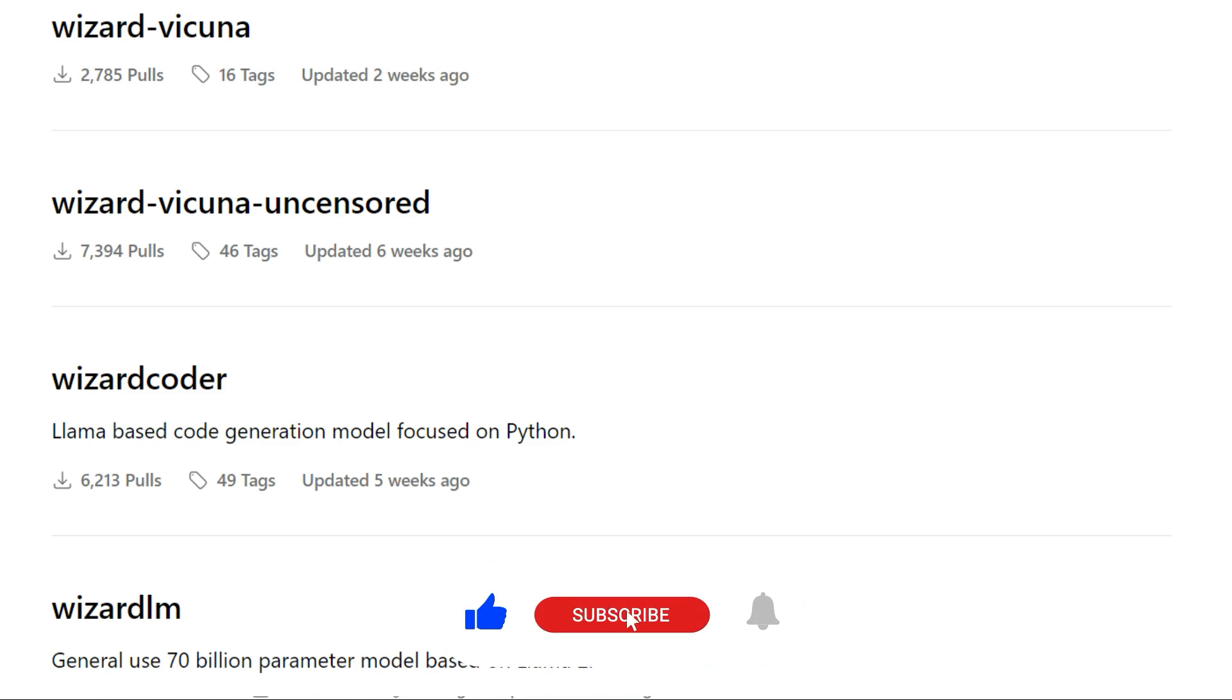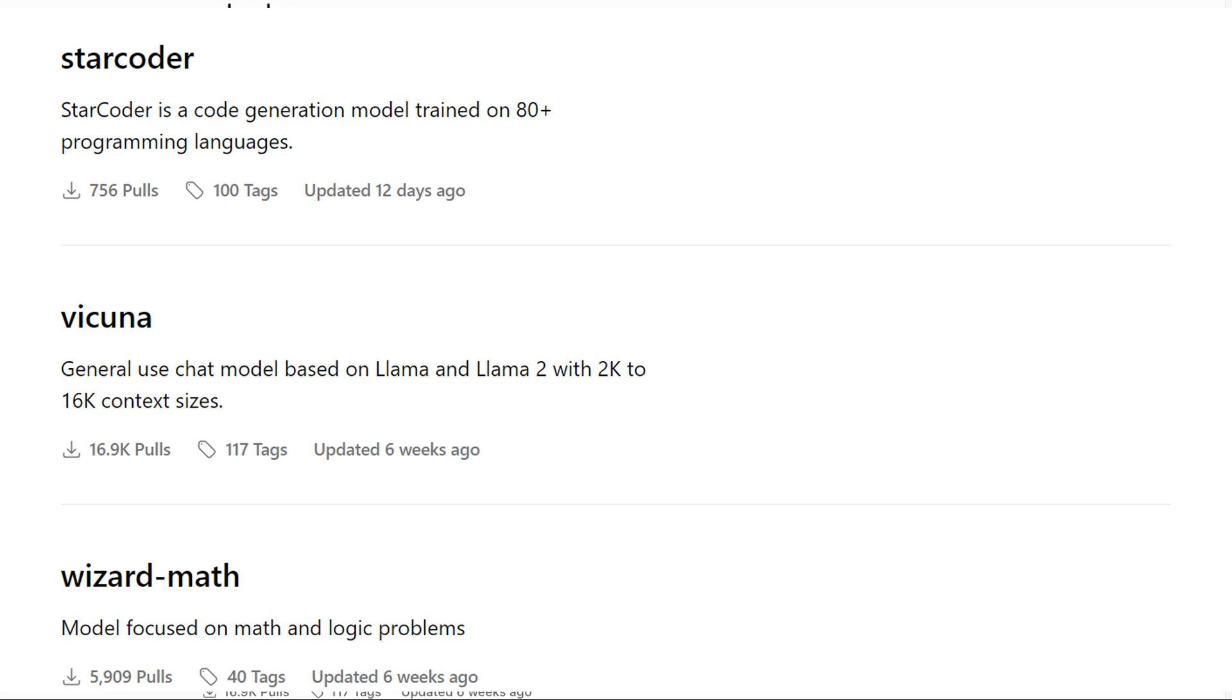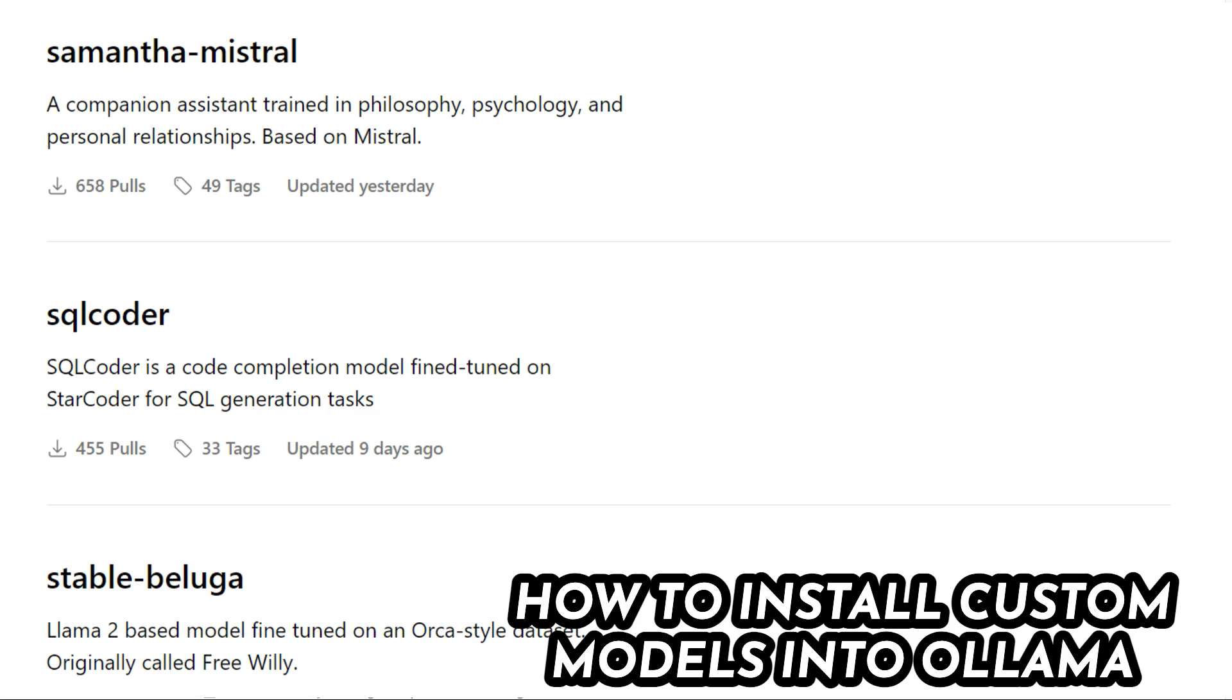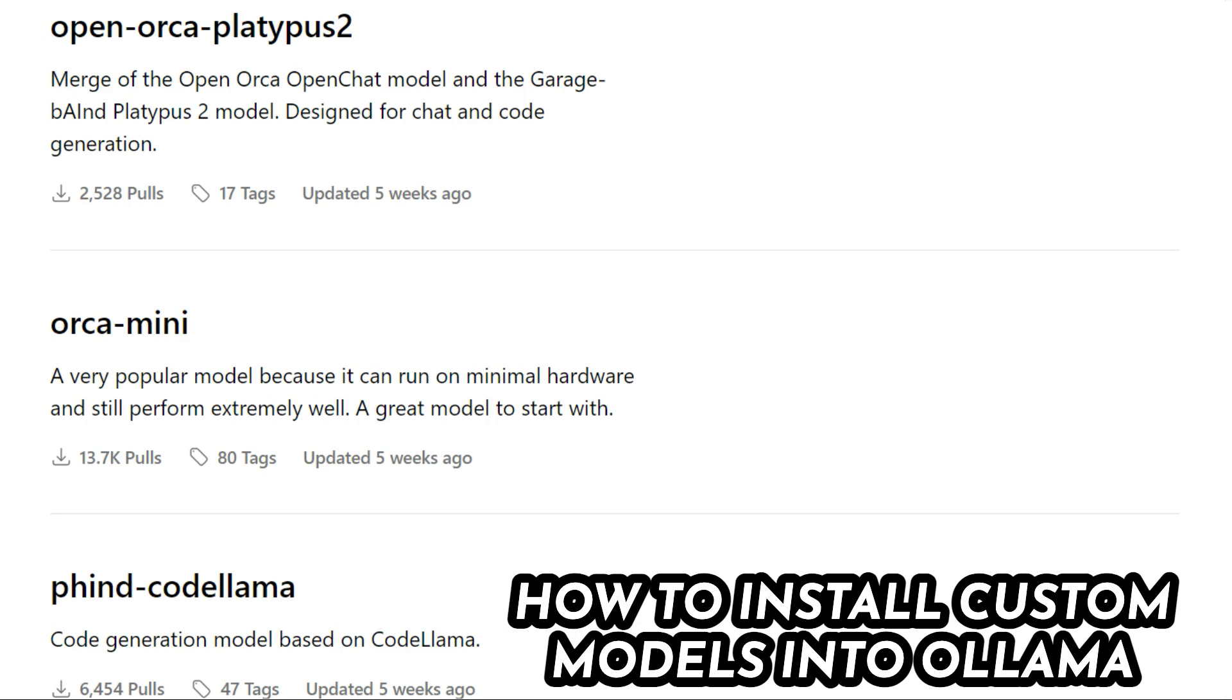For example, if it's a fine tune of one of the models that are in here but you don't actually see the model that you want. Don't despair, it's actually quite easy to install custom models into Ollama as well.